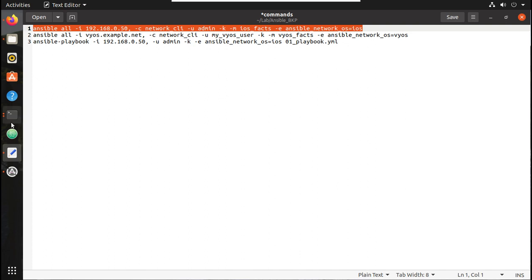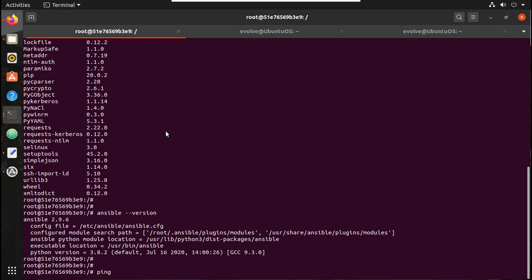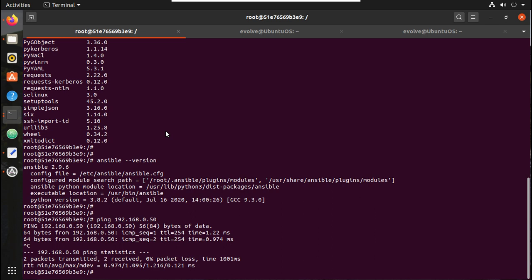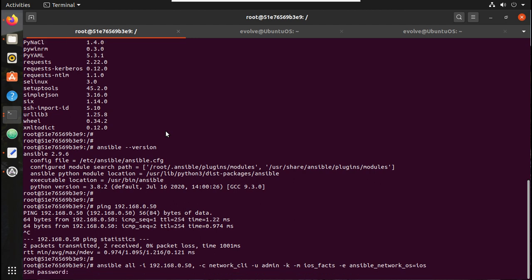If you want, you can verify the connectivity to the device — it is 192.168.0.50 — I am able to reach the device. Let me try running this Ansible command; it is asking for a password.